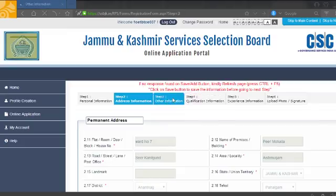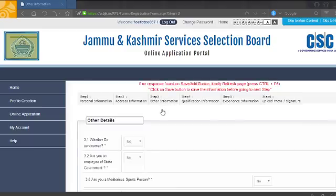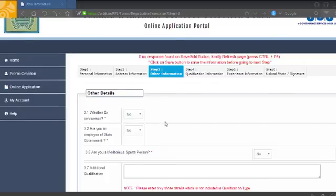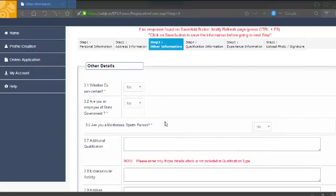Then fill in other information. Other information includes legal matters — for example, whether you are an ex-serviceman or not.